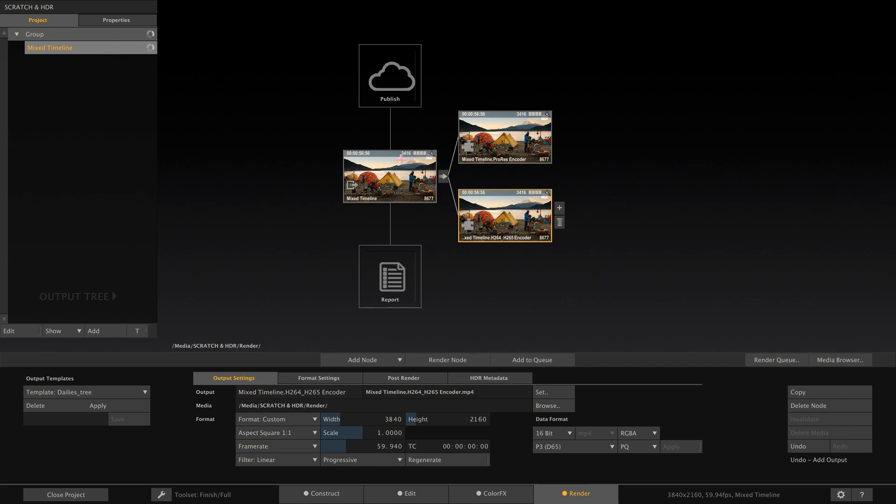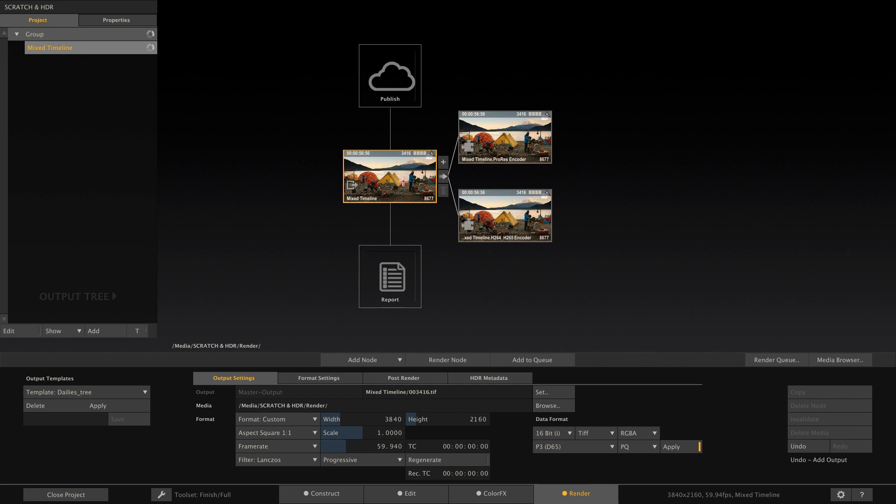Lastly, let's talk a bit about versioning. Here, our main output node is set to P3D65 and PQ. However, maybe we want to derive an SDR or HLG version from our PQ-based grade. There are two ways to go about this, and they are pretty much dependent on time and budget.